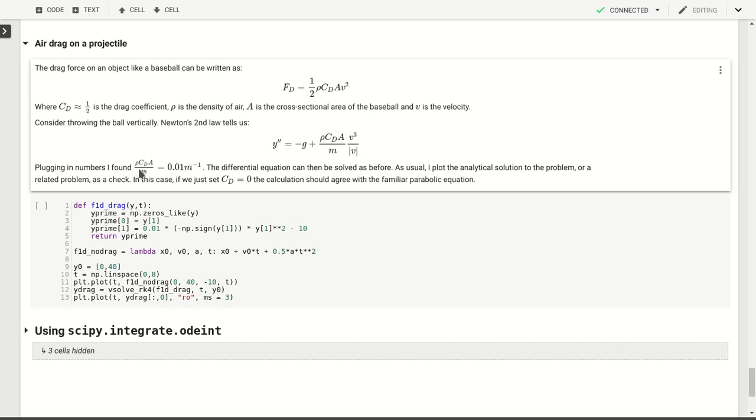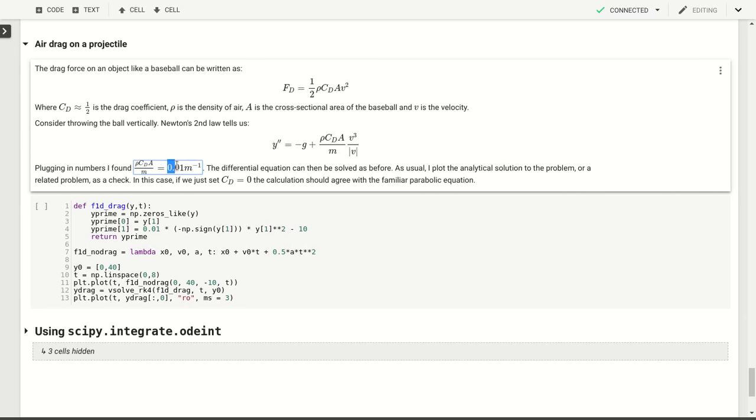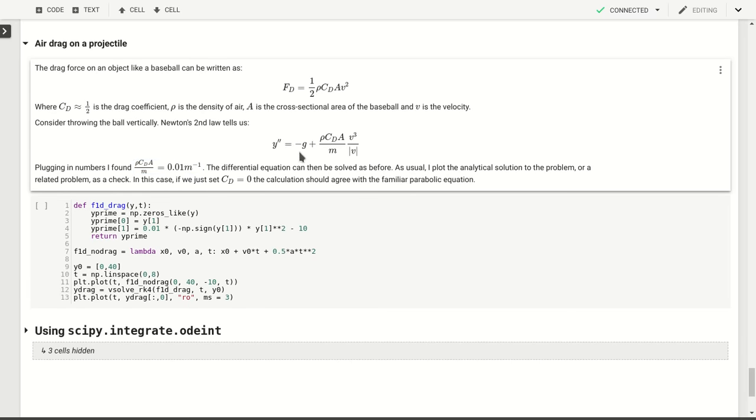We can plug in the numbers for ρ, the drag coefficient, the area and the mass, and we get about 0.01 per meter. So that's our pre-factor here. But the other things are g, that's approximately 10, and then the rest is v which depends on y.